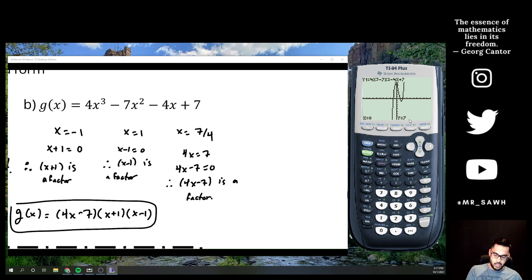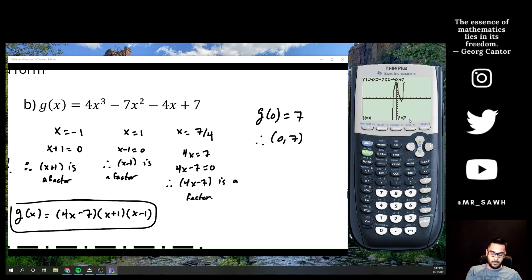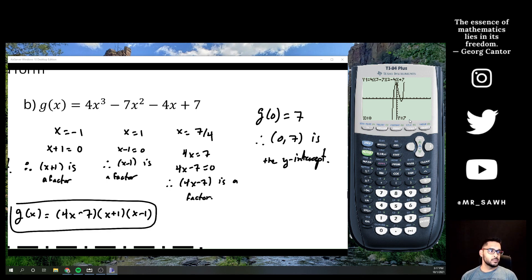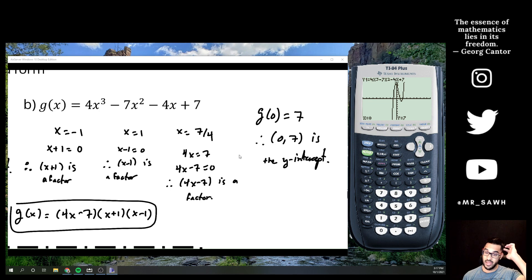My factors came from my zeros, my zeros came from my calculator, and factoring is so crucial to be able to interpret what you even see from that calculator. It's one of the most important concepts coming out of Math 10C going into Math 20.